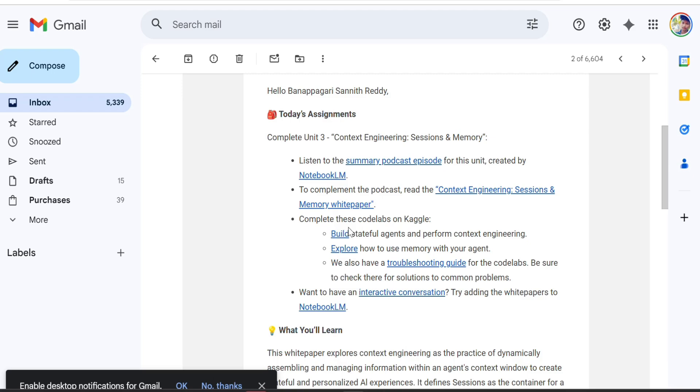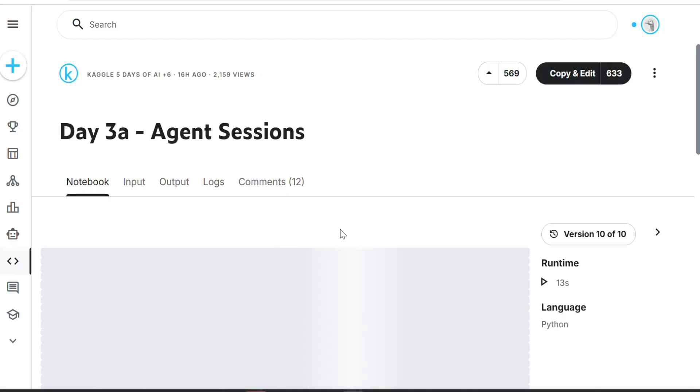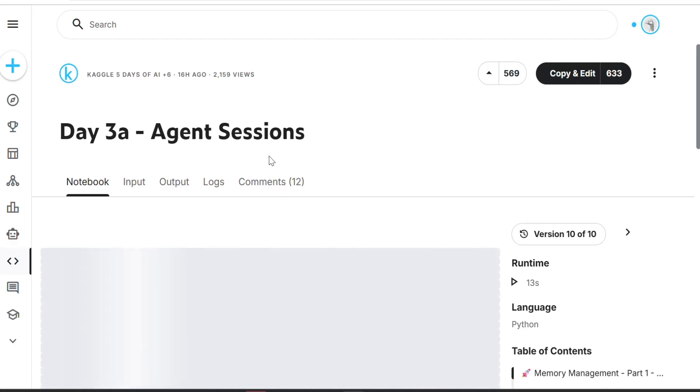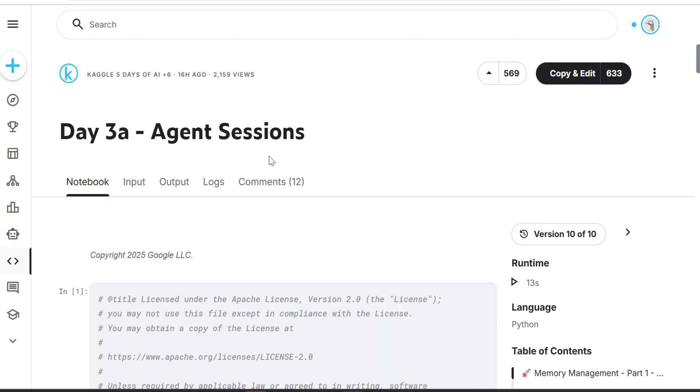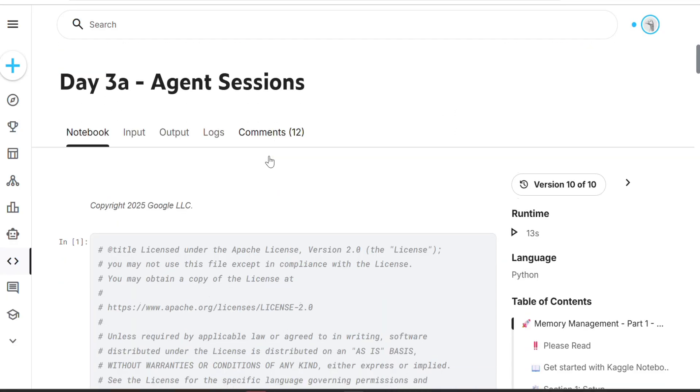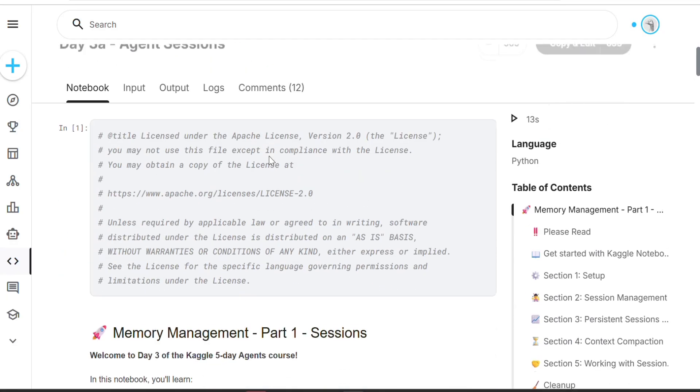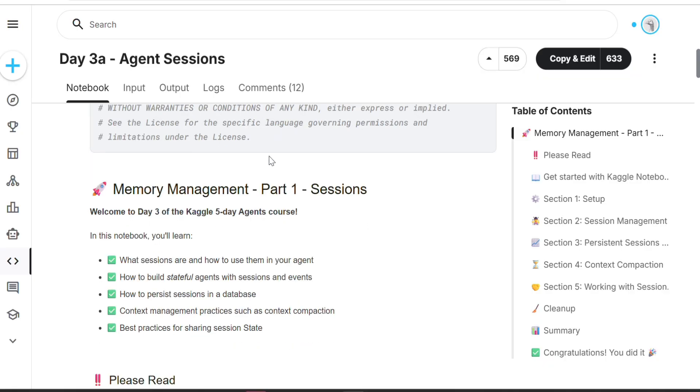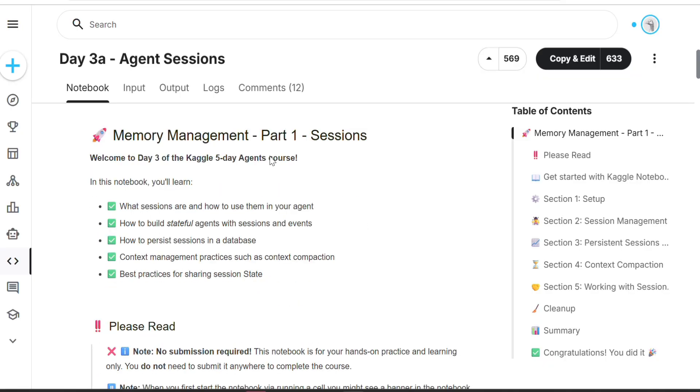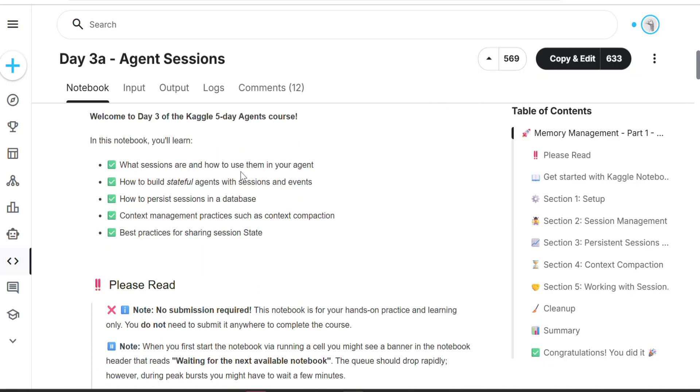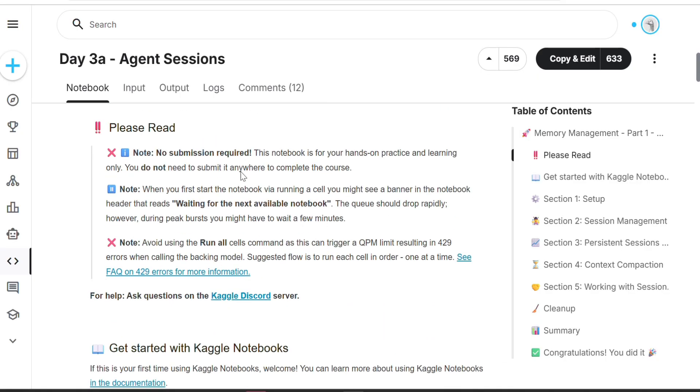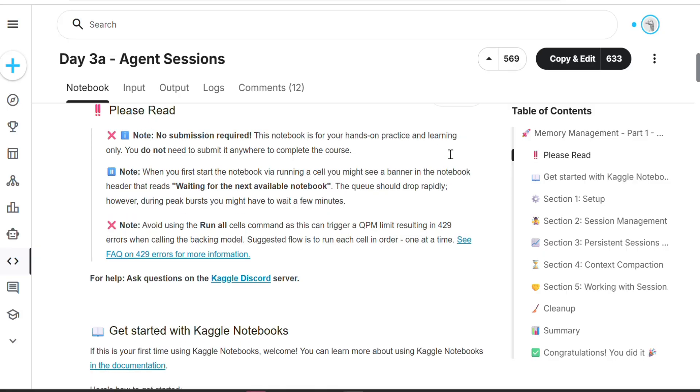Now we have to build three tasks in the third day. First task we have to do right after clicking that. Like past two days, same thing with nothing changed. Memory management part one: sessions.